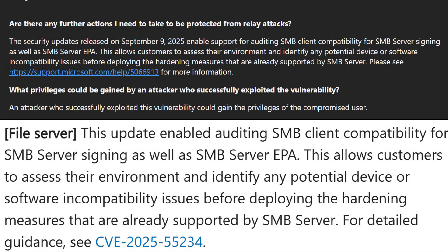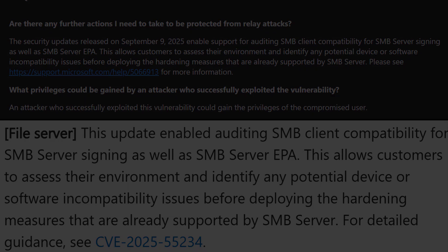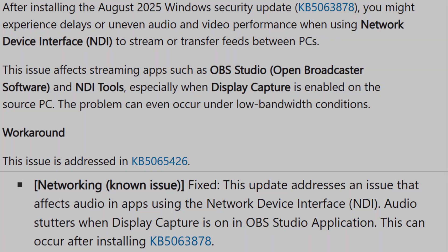For IT admins, the latest update enables auditing of SMB clients' compatibility for SMB server signing and encryption. This helps organizations assess their environments for device or software incompatibility before deploying stricter security hardening.